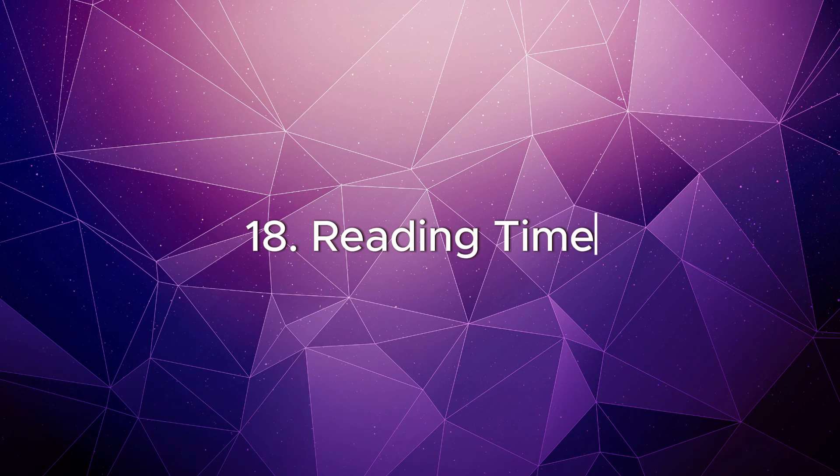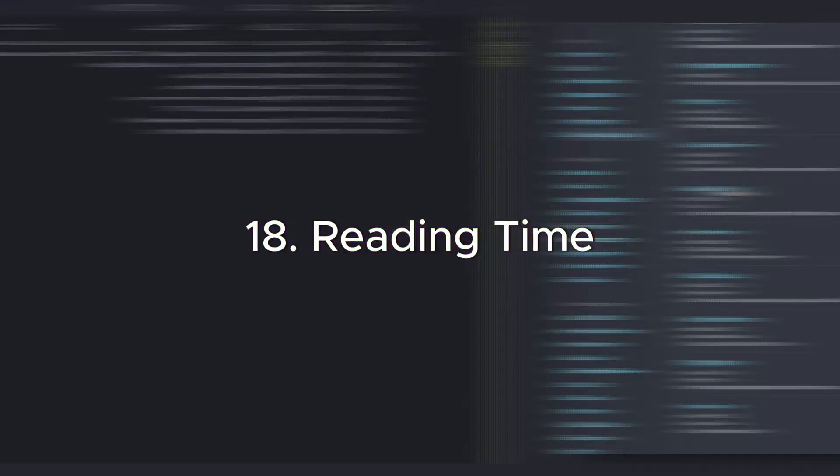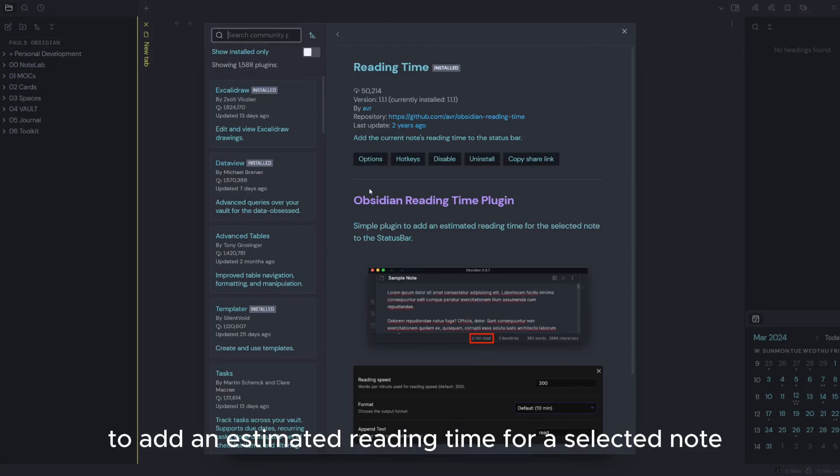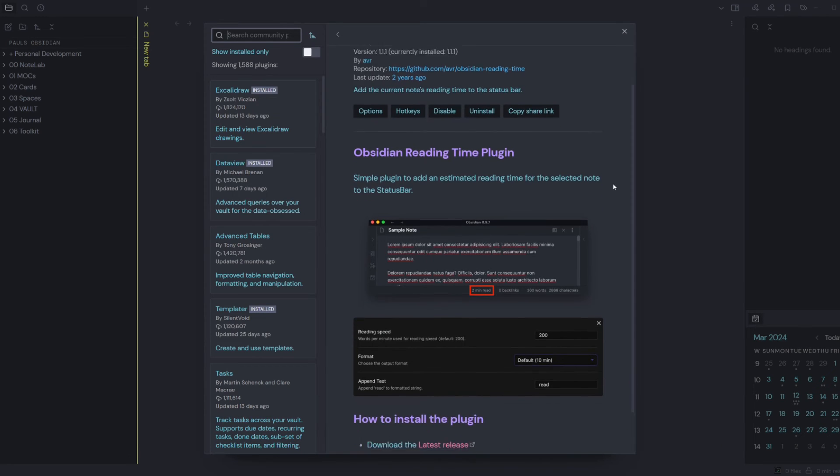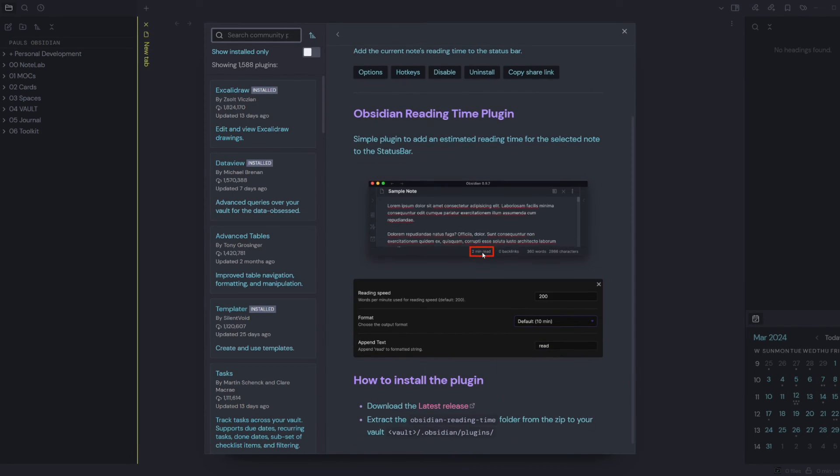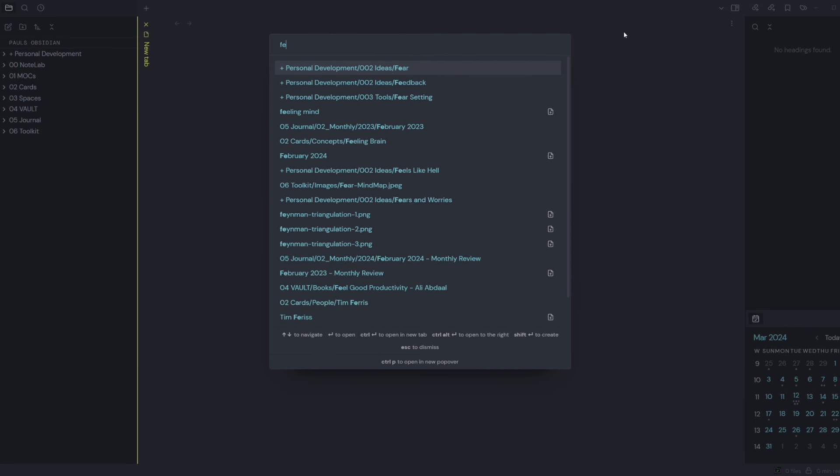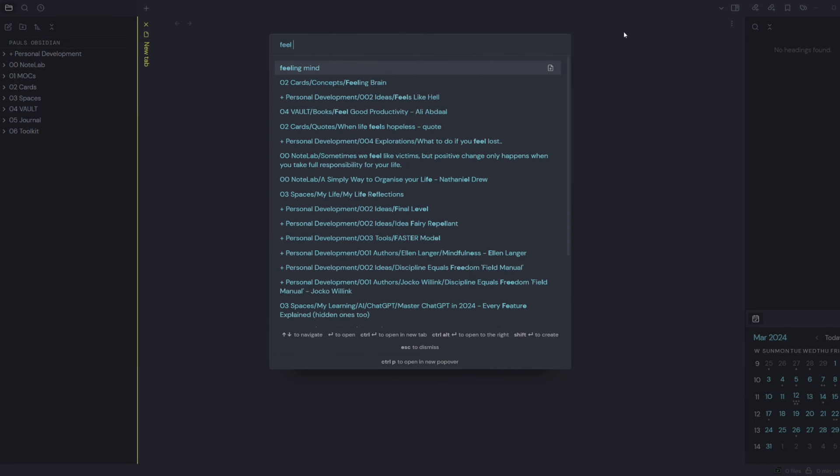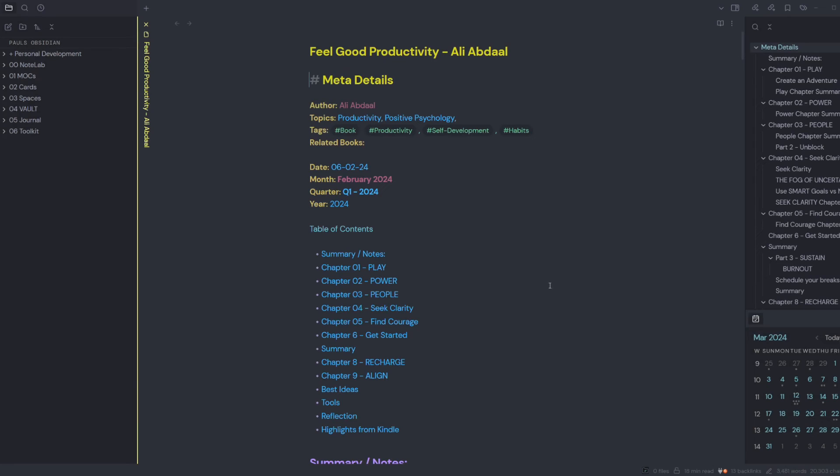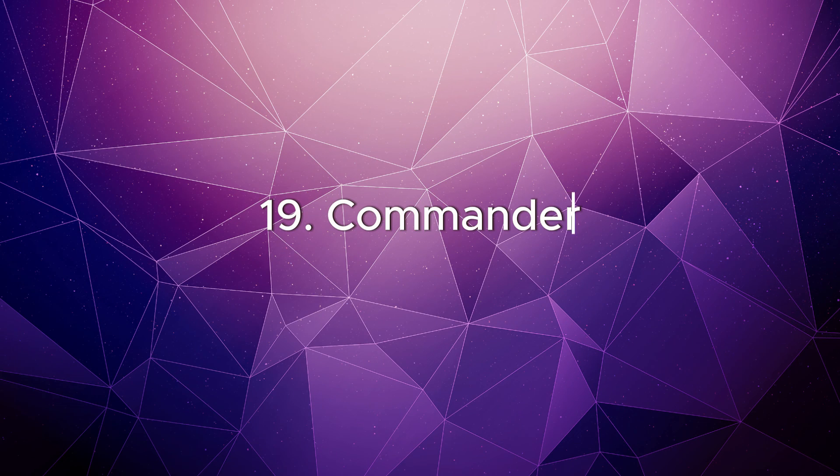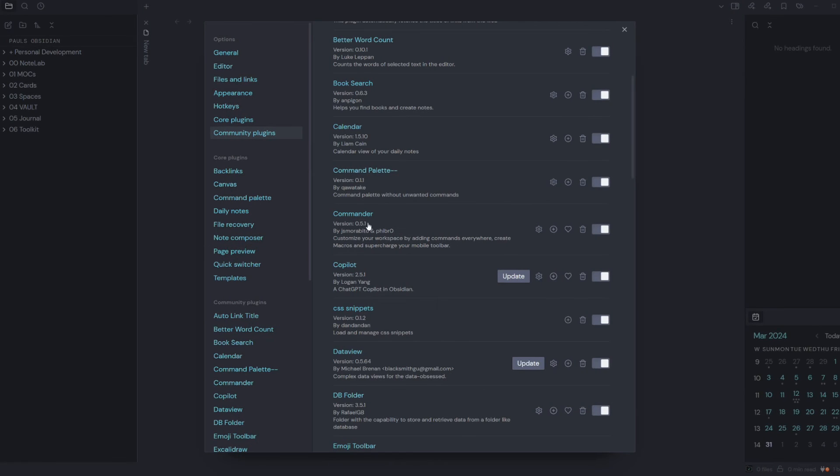Reading Time: this is a simple plugin to add an estimated reading time for a selected note to the status bar. This is a handy one to have when you want to know how long it's going to take to read through some notes. Could be handy for a YouTube video or for researching. Commander: Commander is a plugin for Obsidian which allows you to add commands to different parts of the user interface.